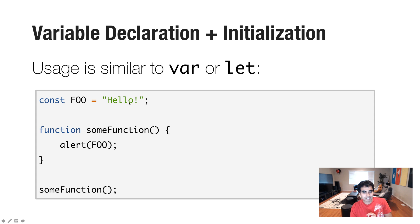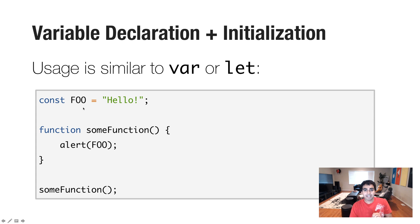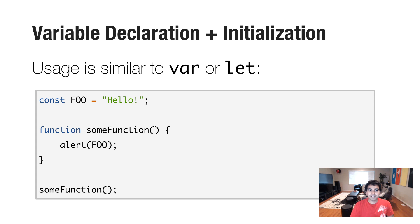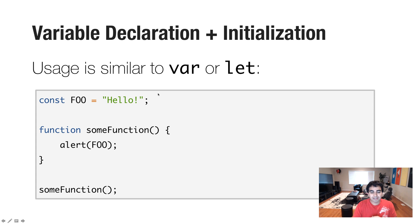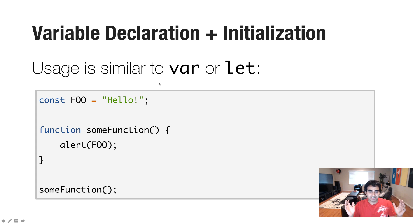Now, this is an important detail. With var or let, you can just declare a variable and initialize it much later in your code. With the const keyword, when you're declaring a constant variable, you must declare and initialize all in the same line. If you don't do that, the browser throws an error.